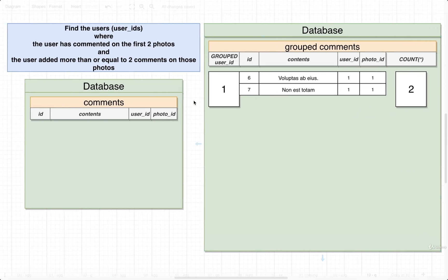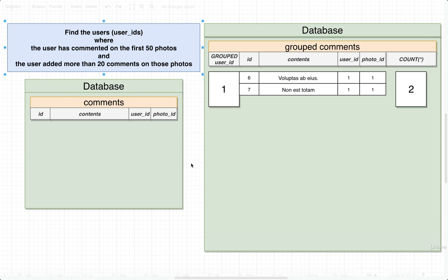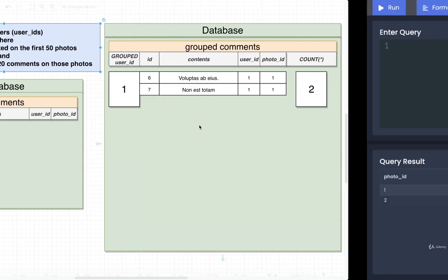Now we're going to repeat this process and actually write out the SQL. I'll change the numbers a little to better suit our current dataset. We're going to say we want to find users who commented on the first 50 photos, and find users who added more than 20 comments on those first 50 photos. That's our criteria — let's go write out a query for it.